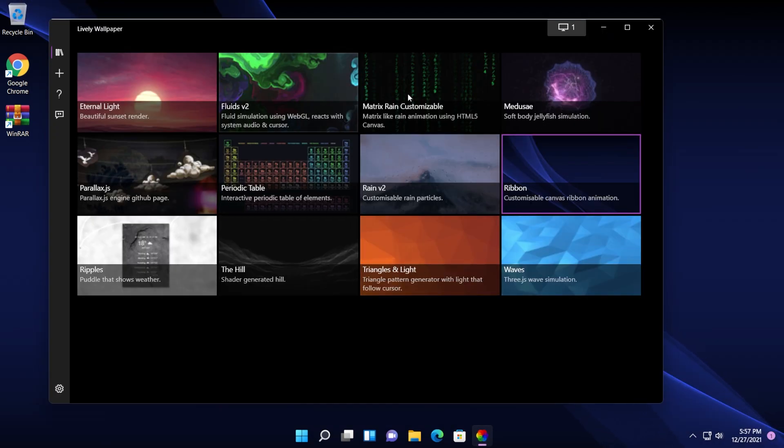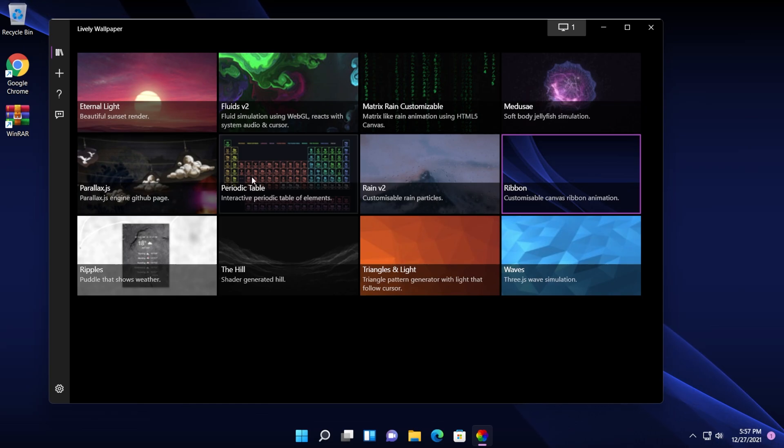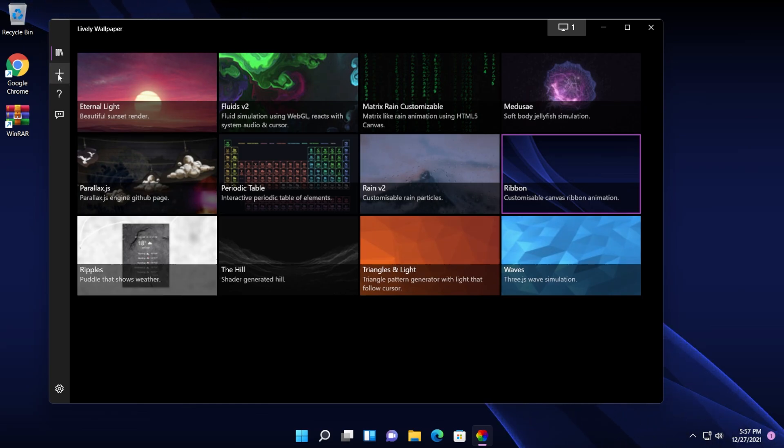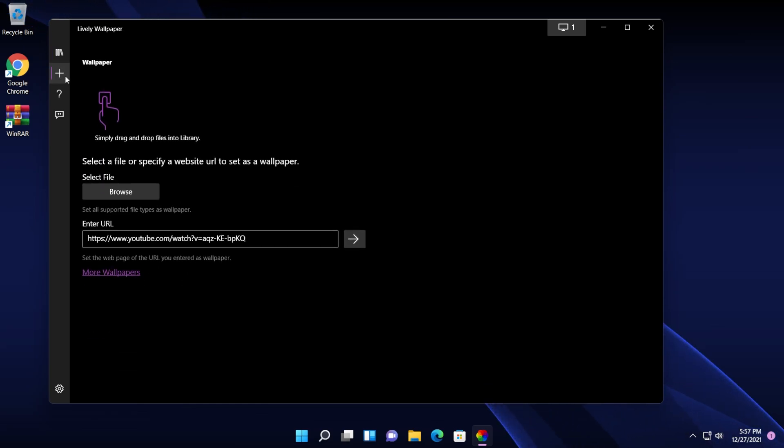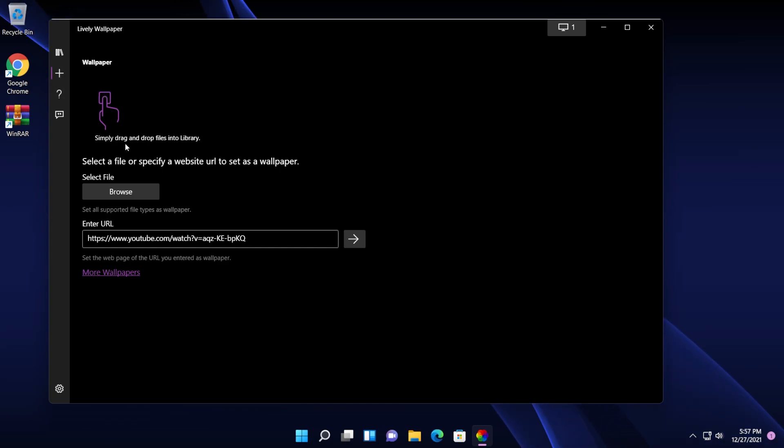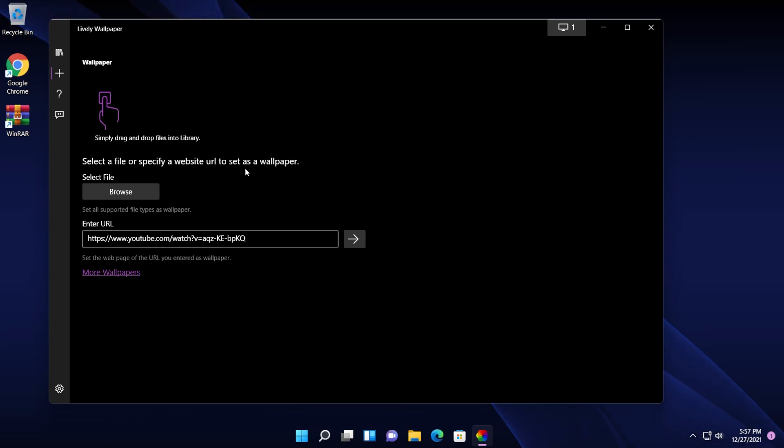And of course, as I've said, you can use either one of those. You can double click on them and they will install in seconds. Also, you have this add a wallpaper button, which will simply let you drag and drop files into this library. Or you can select a file or specify a website URL to set as wallpaper.